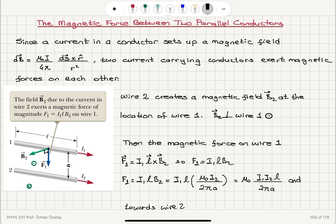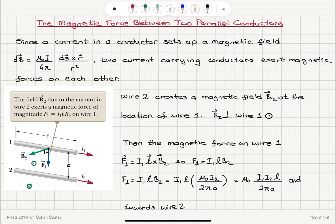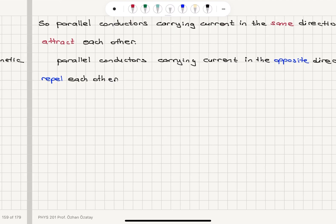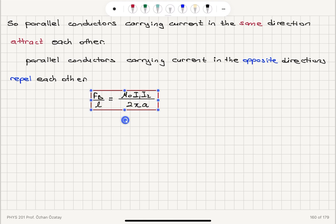So it's going to be an attractive force. Therefore, parallel conductors carrying current in the same direction will attract each other. Similarly, parallel conductors carrying current in opposite directions will repel each other. The magnetic force between two current-carrying conductors per unit length is equal to mu0 times the product of the currents I1 I2 divided by 2pi times the distance between the conductors.